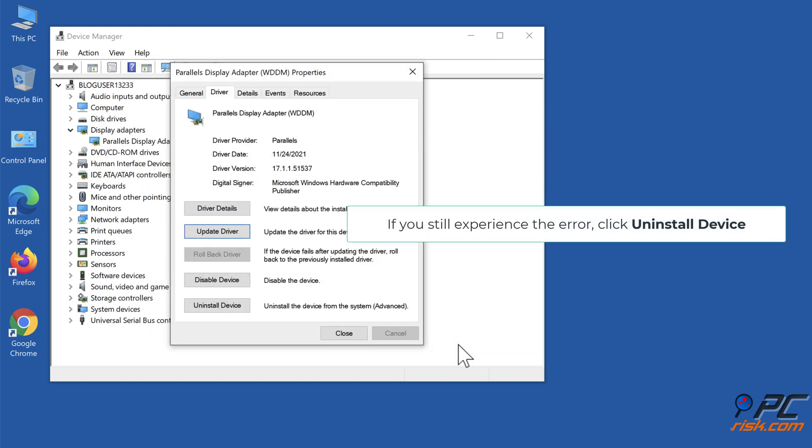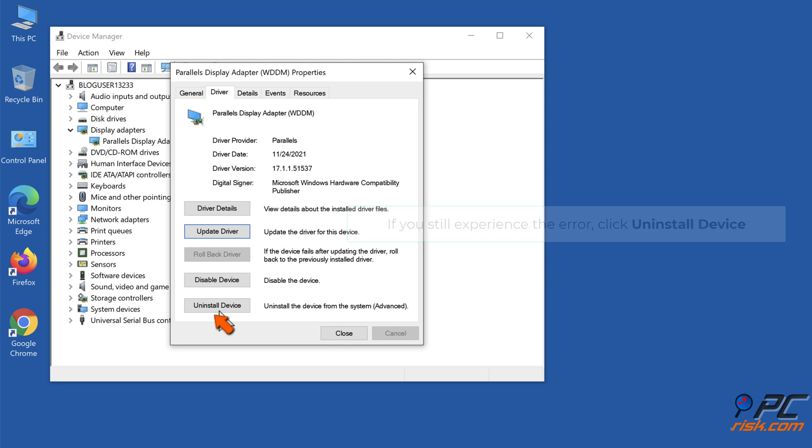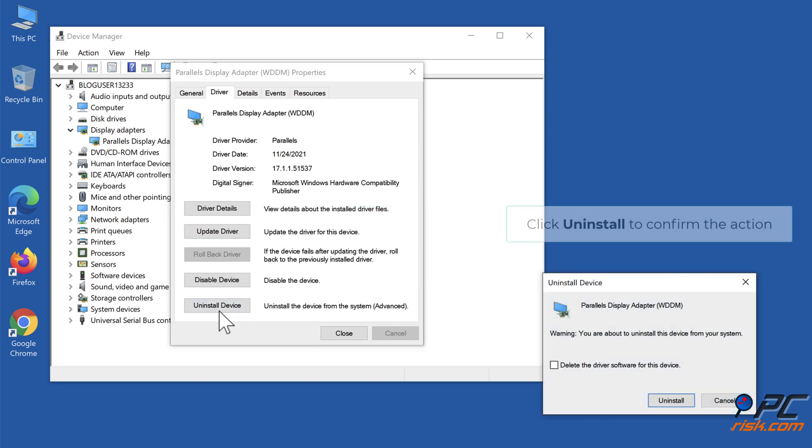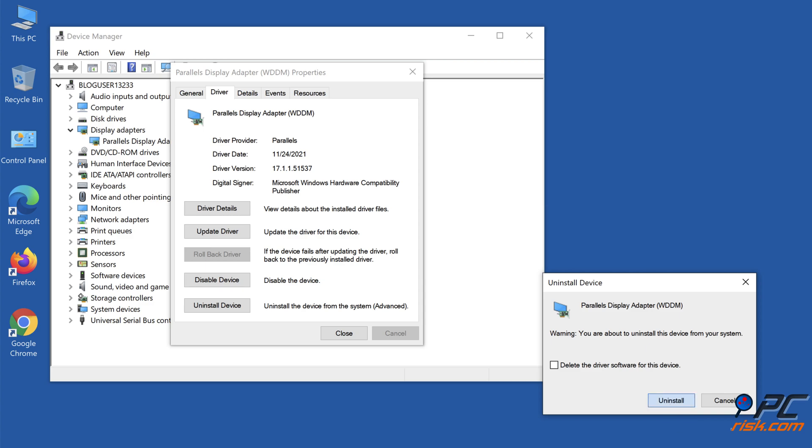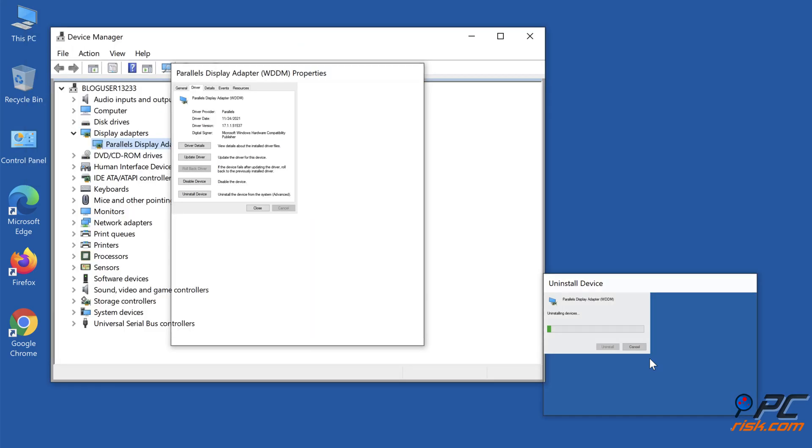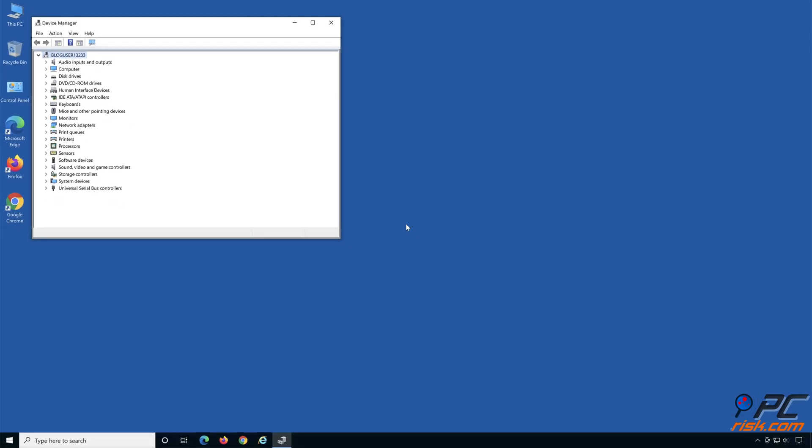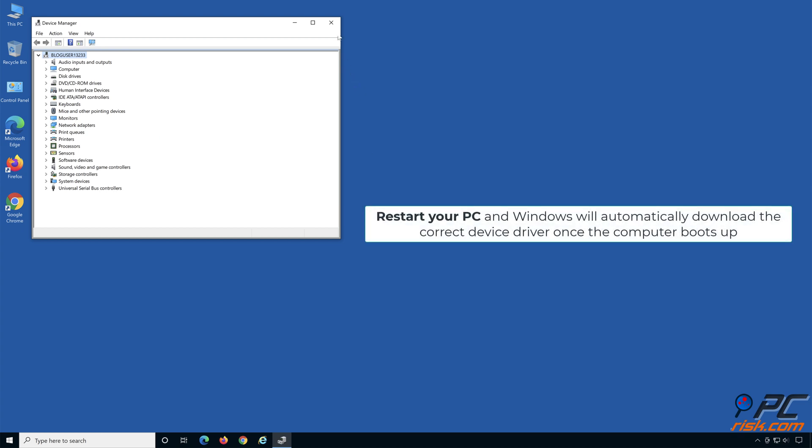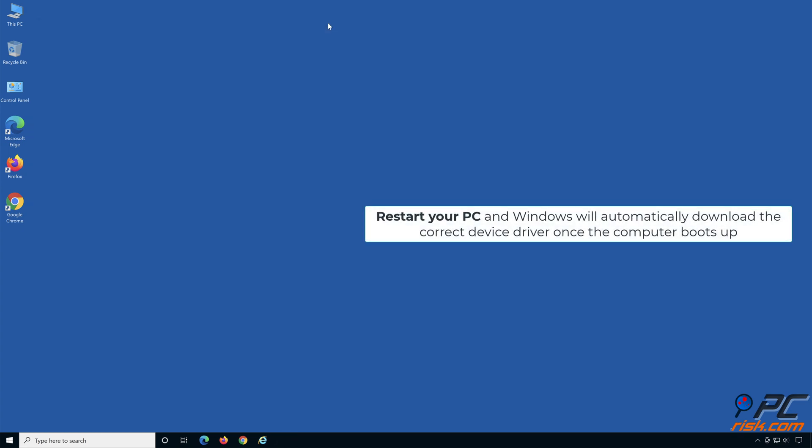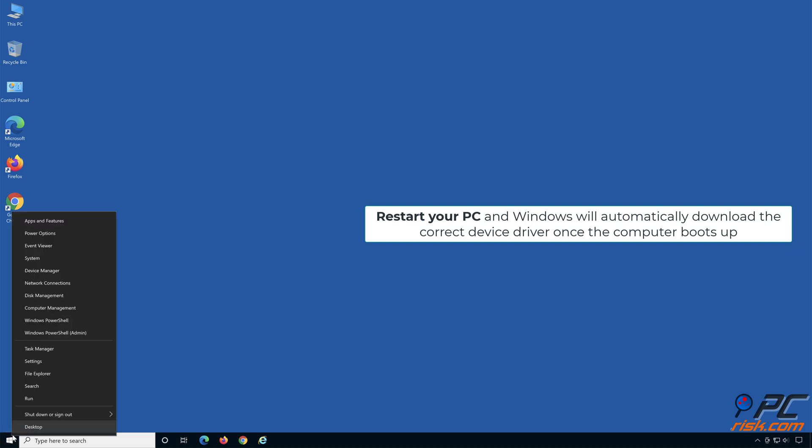If you're still experiencing the error, click Uninstall Device. Click Uninstall to confirm the action. Restart your PC and Windows will automatically download the correct device driver once the computer boots up.